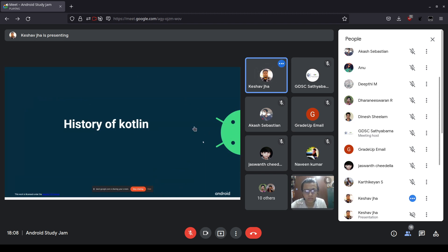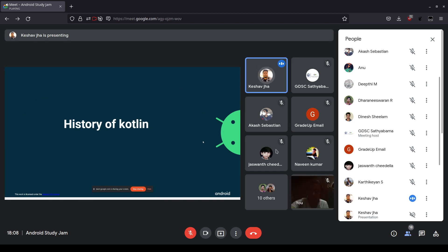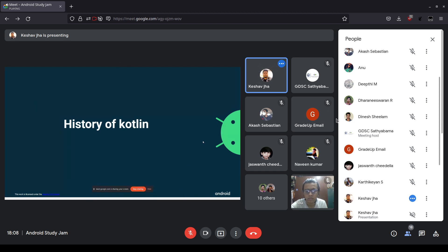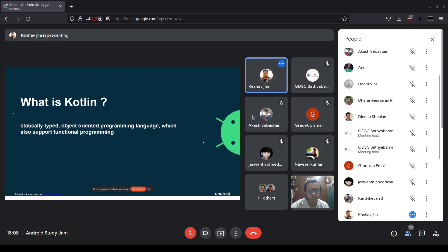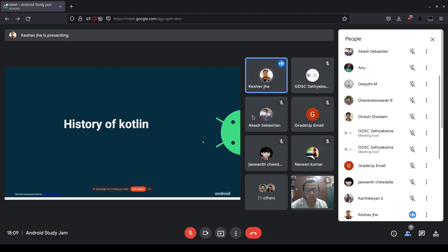Let's start with some history. The first stable release of Kotlin was in 2016, and after only two or three years, in 2019, Google announced that Kotlin will be the preferred language for developing Android apps.